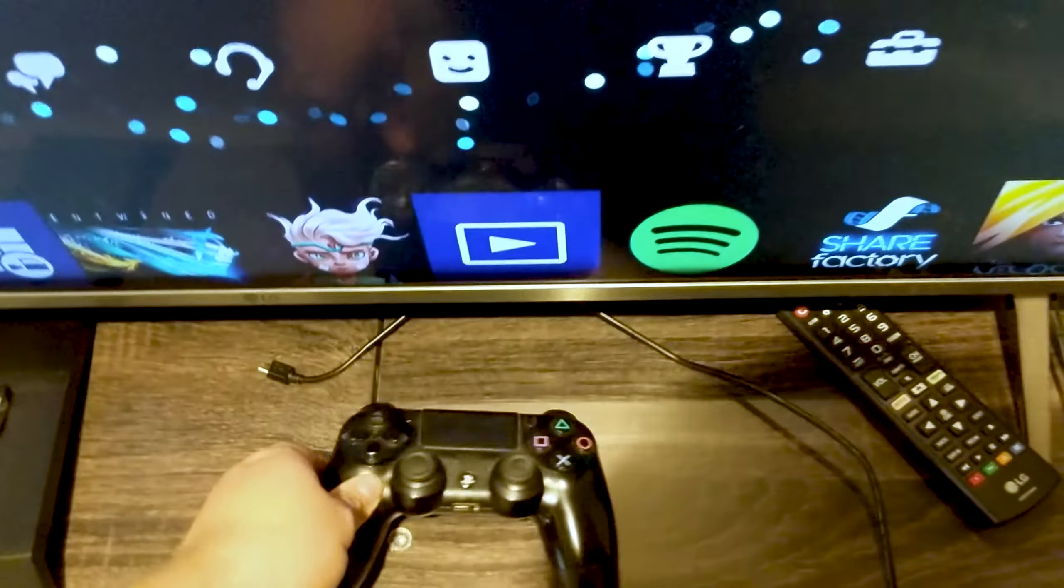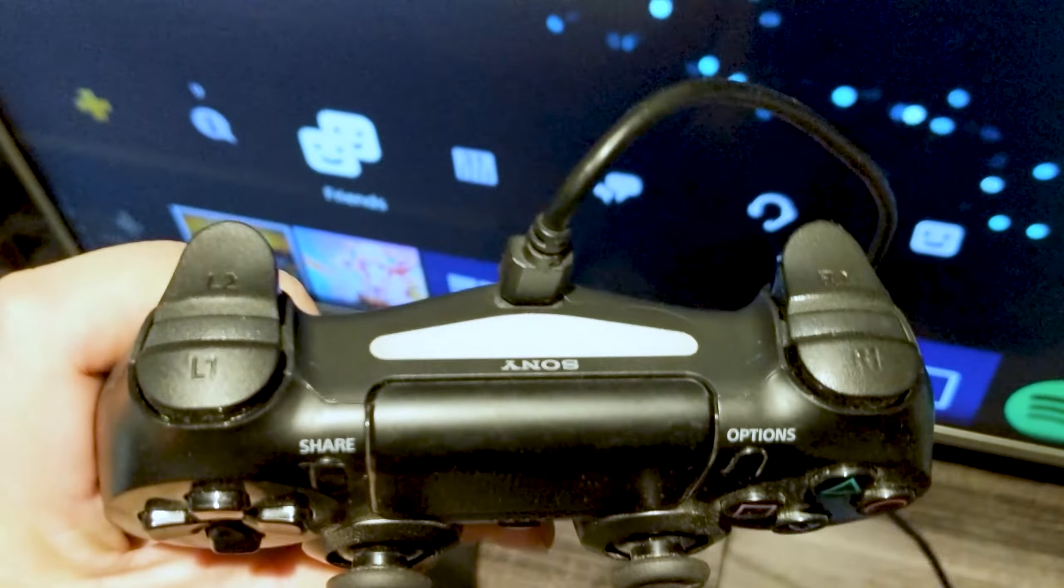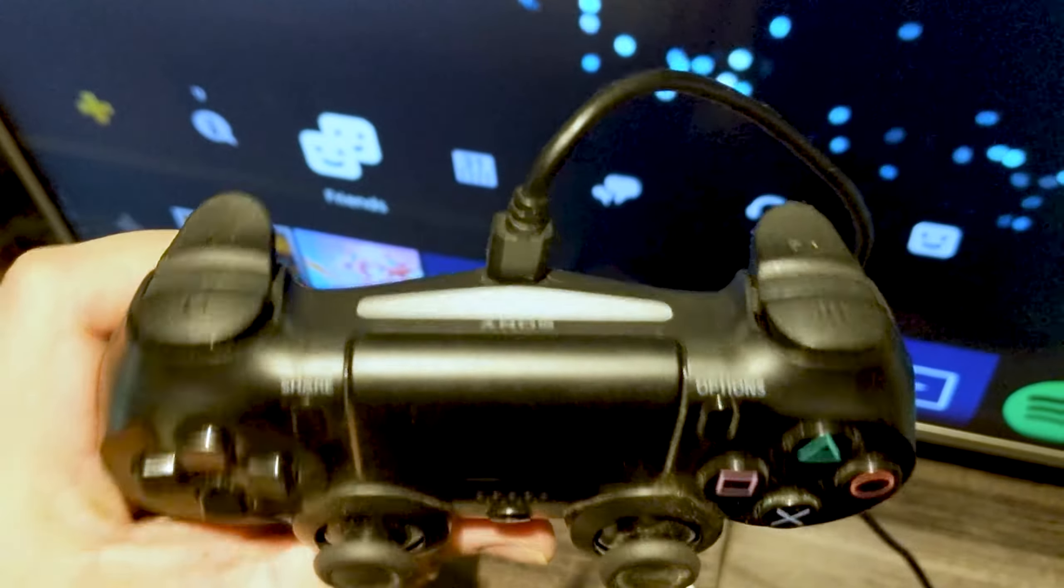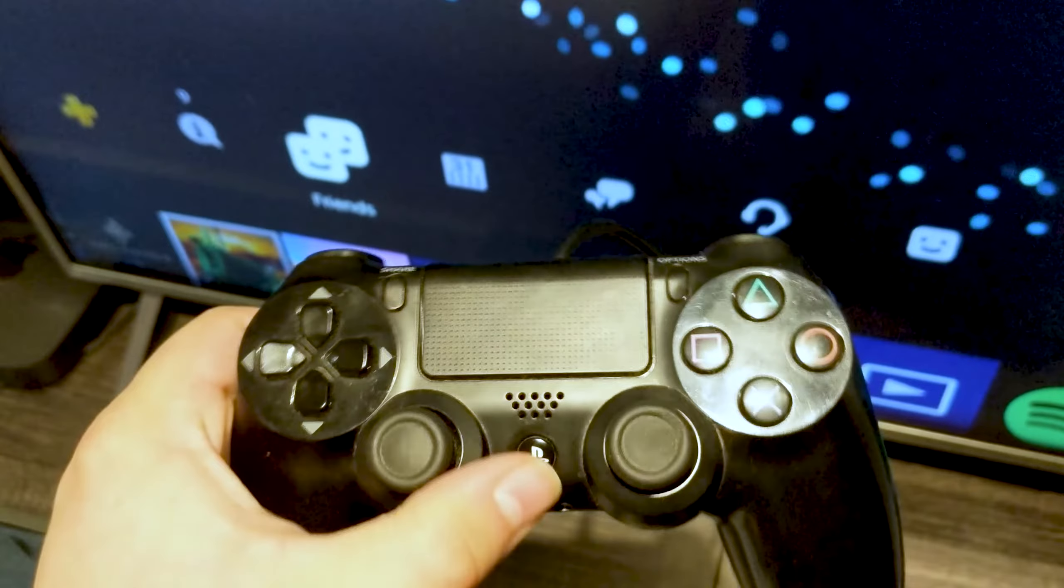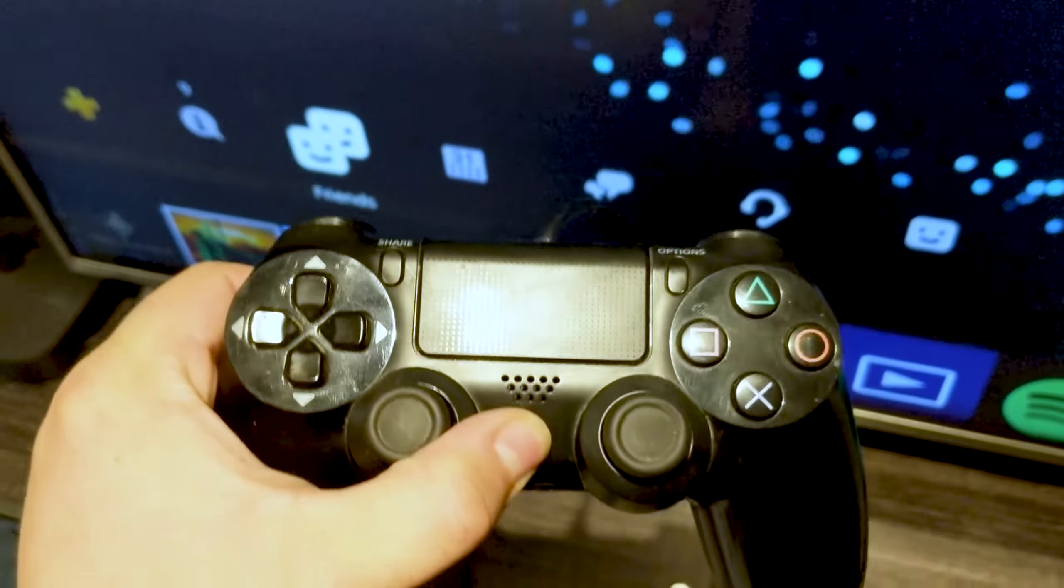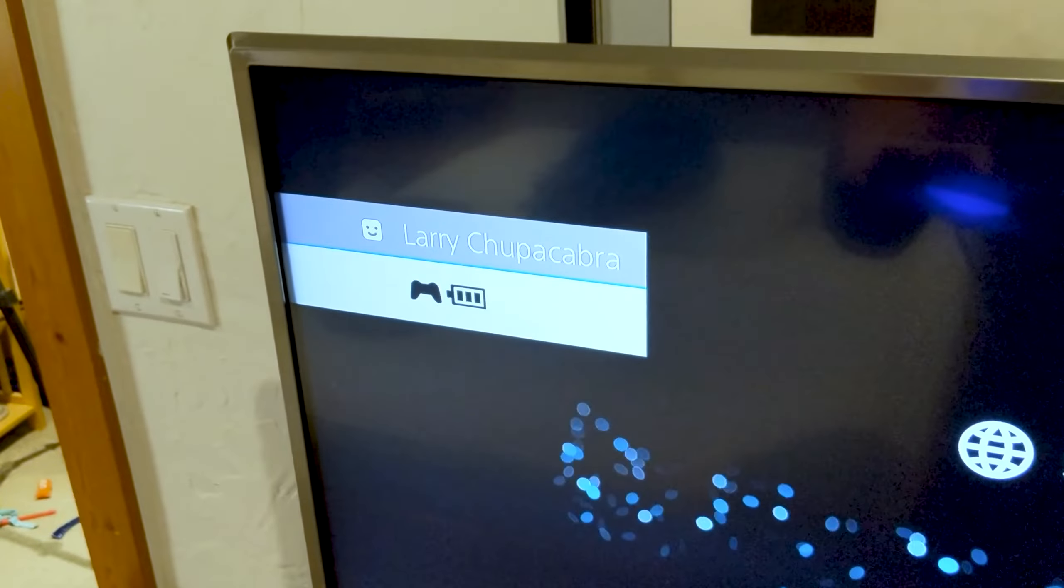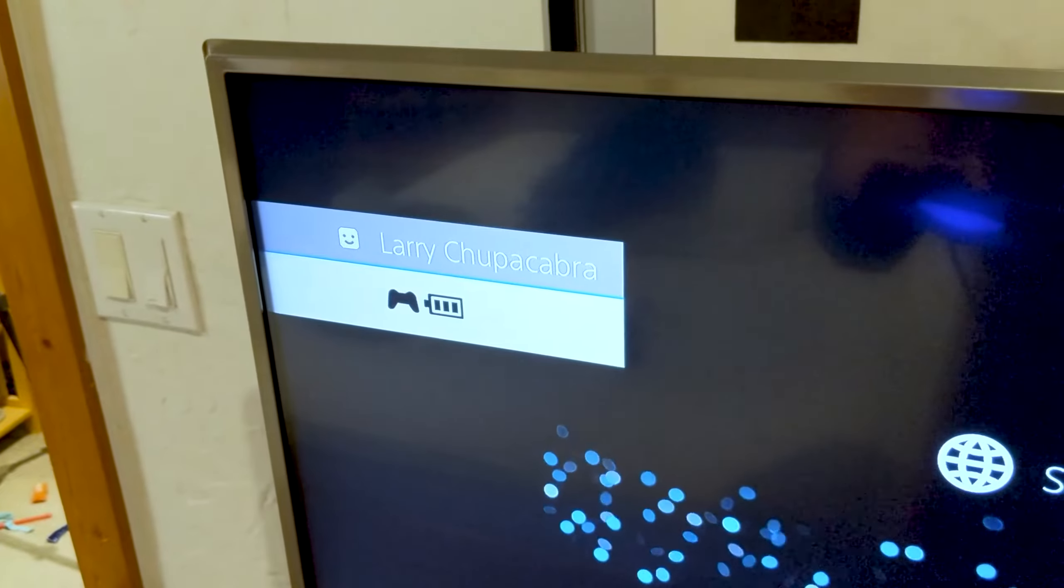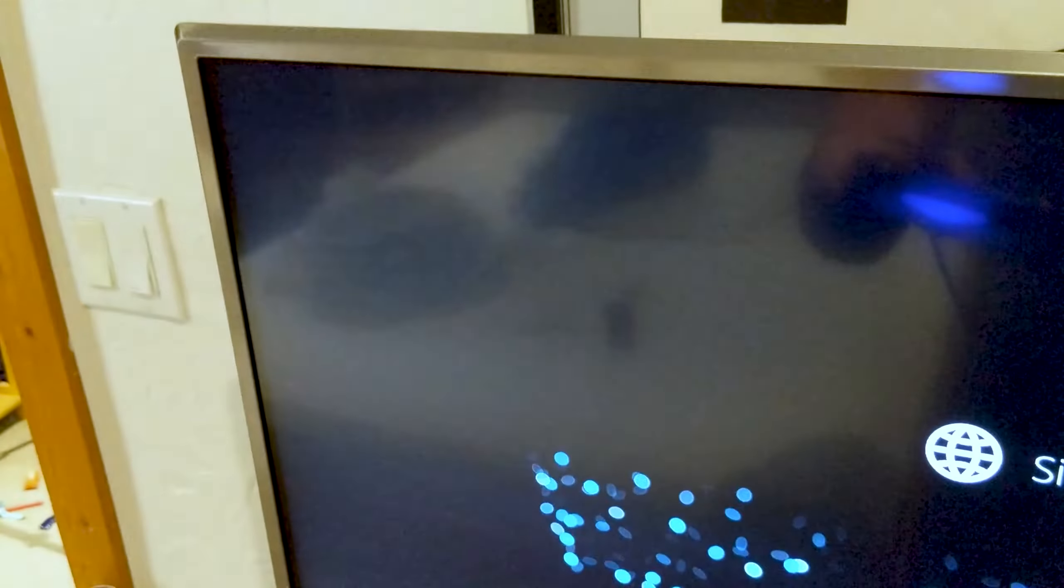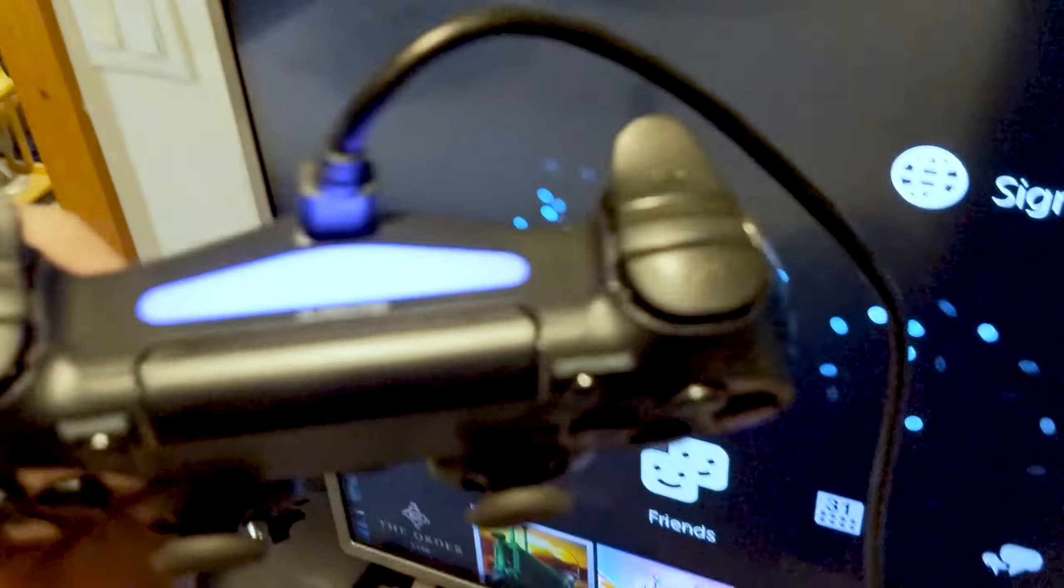Once you've got it plugged in, press and hold the PlayStation button for a few seconds. A pop-up should appear in the upper left-hand corner of your screen, and that will tell you when the controller is properly paired.